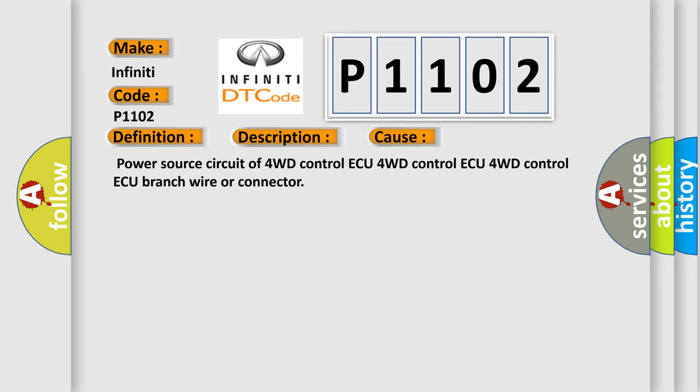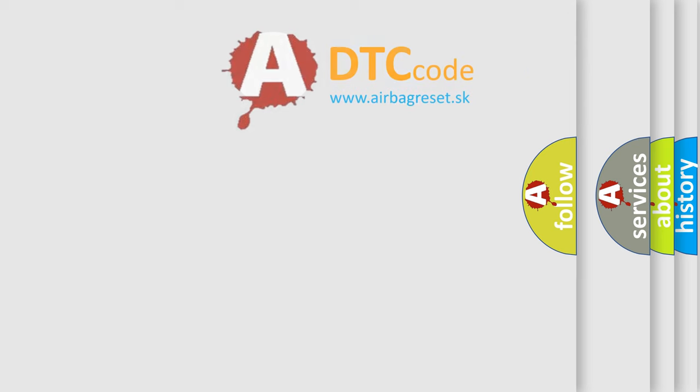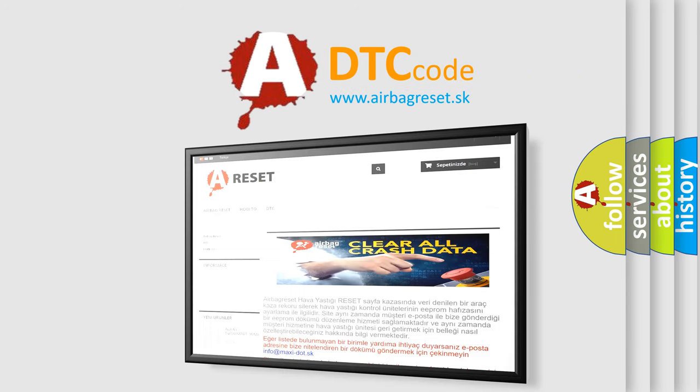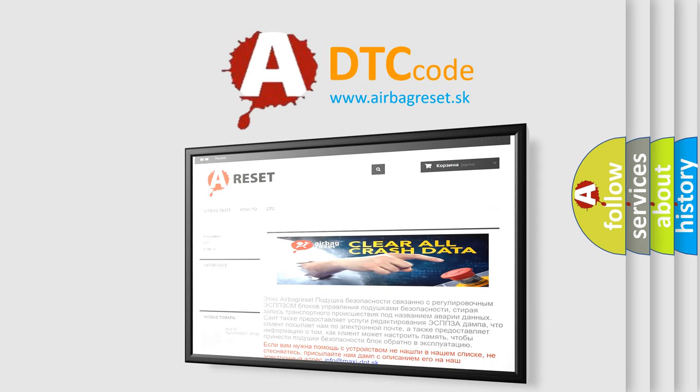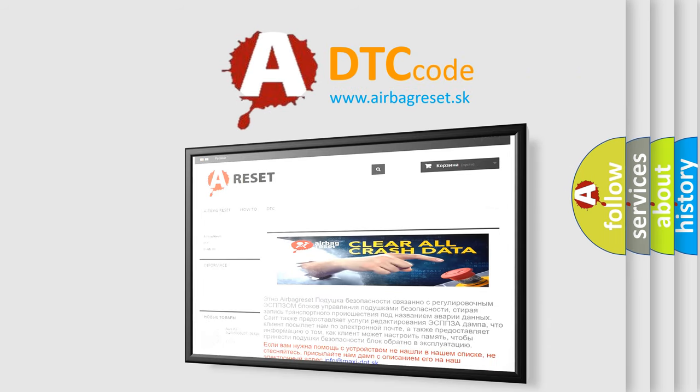The Airbag Reset website aims to provide information in 52 languages. Thank you for your attention and stay tuned for the next video.